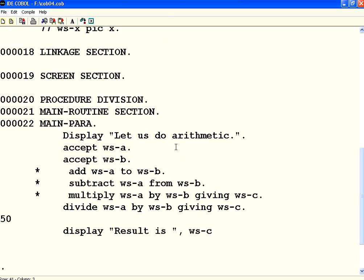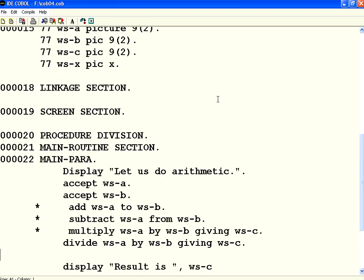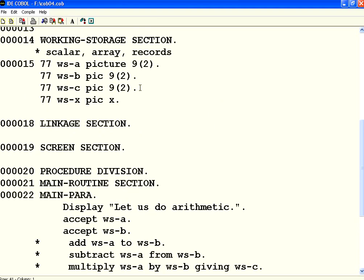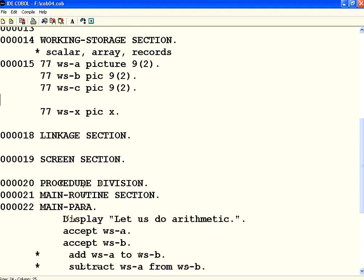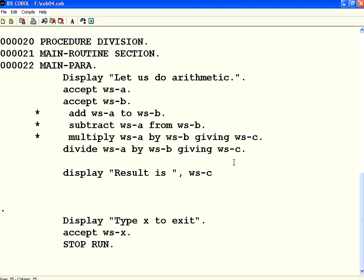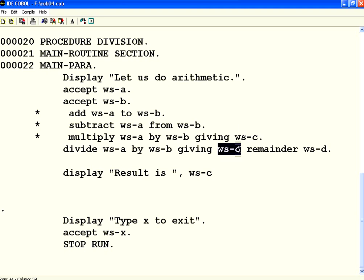Now, when we do this in division, we have one more thing. I want to get the reminder. So, I am putting one more variable WSD picture 9 of 2. What I am going to do is, giving WSC, which will give the quotient over here. Then I say reminder WSD. So, what will happen is, quotient will go to WSC. Reminder will go to WSD. Now, let us print this also.